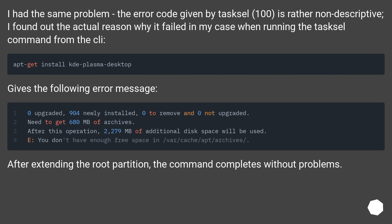This gives the following error message. After extending the root partition, the command completes without problems.